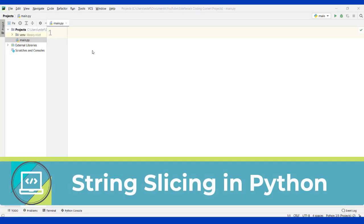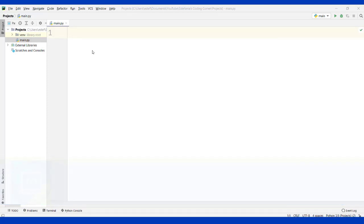Hello everyone and welcome to this video. We're going to see how string slicing works behind the scenes in Python with a few examples. So let's begin.